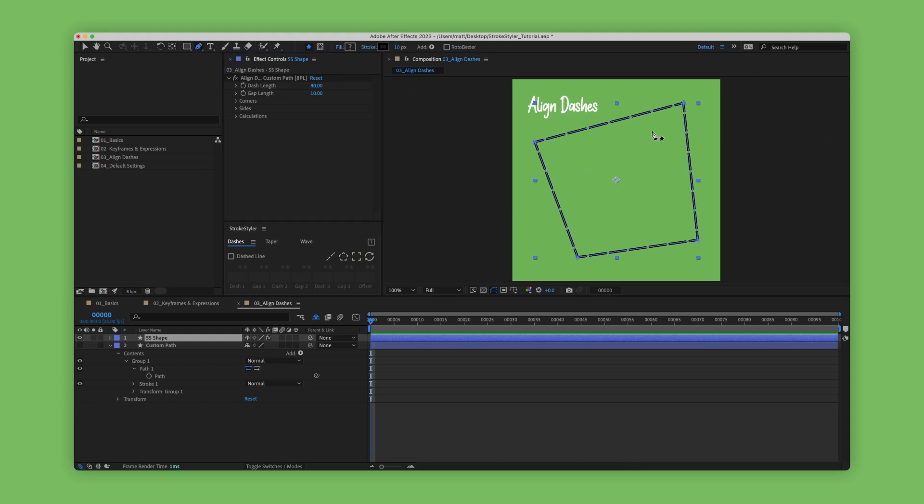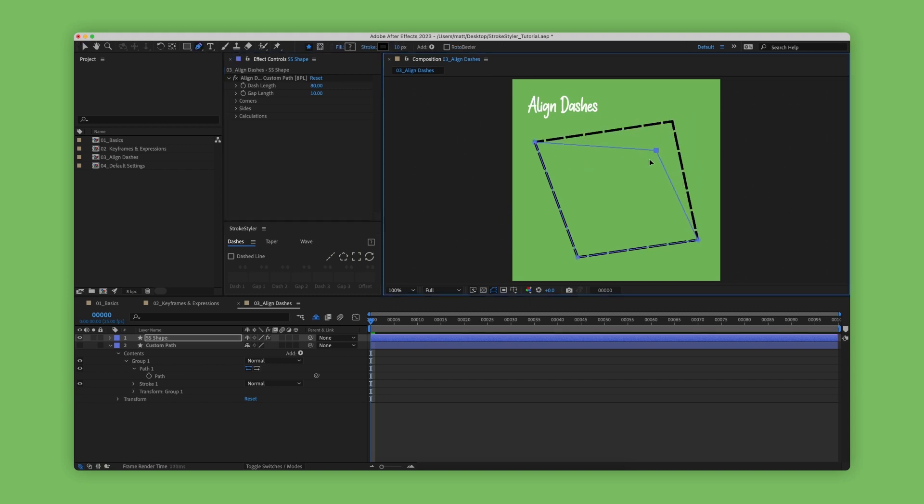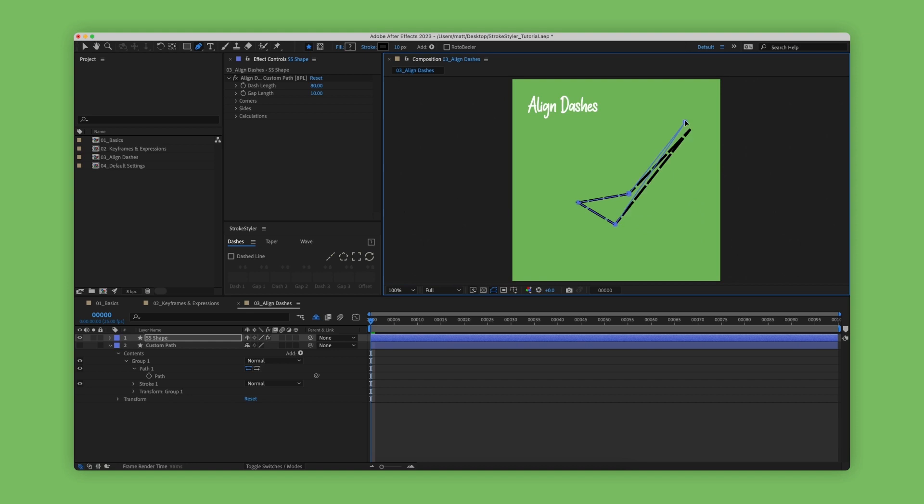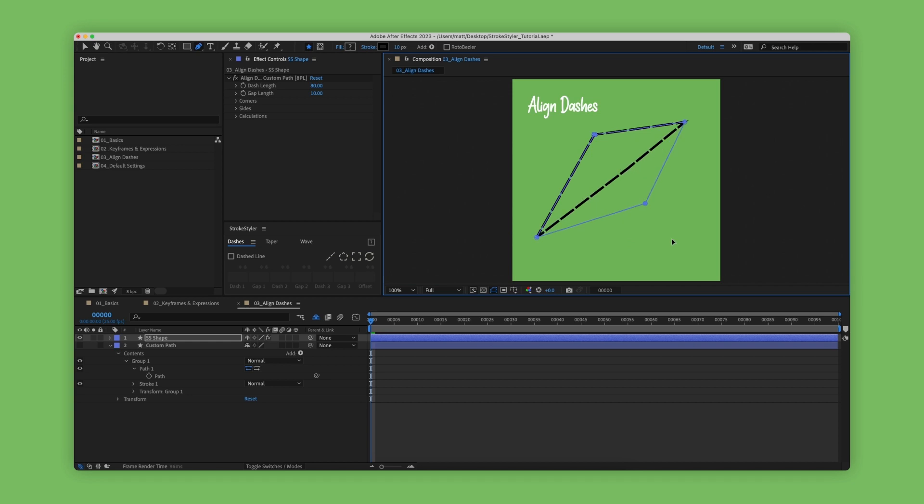If we then modify the shape, you can see that the dashes stick to the corners as expected, and it doesn't matter which shape you draw—they will always update and stick to the corners.